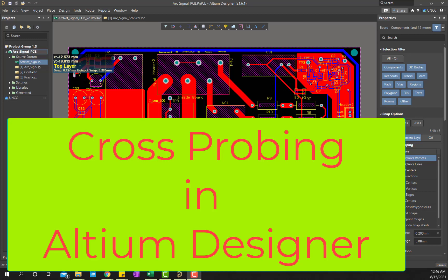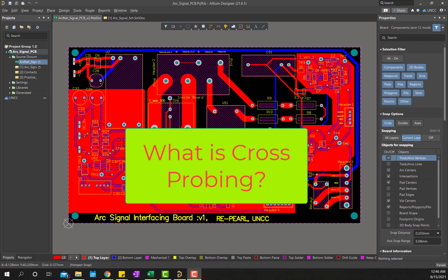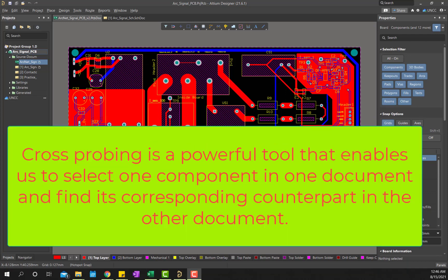Hello everyone, today I will talk about cross probing in Altium Designer. Altium Designer provides various powerful cross probing and cross selecting capabilities, enabling fast, efficient navigation between schematic and the PCB design domain.